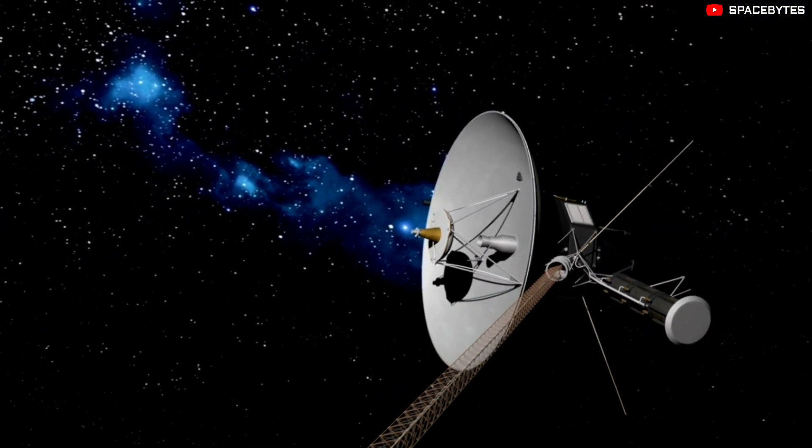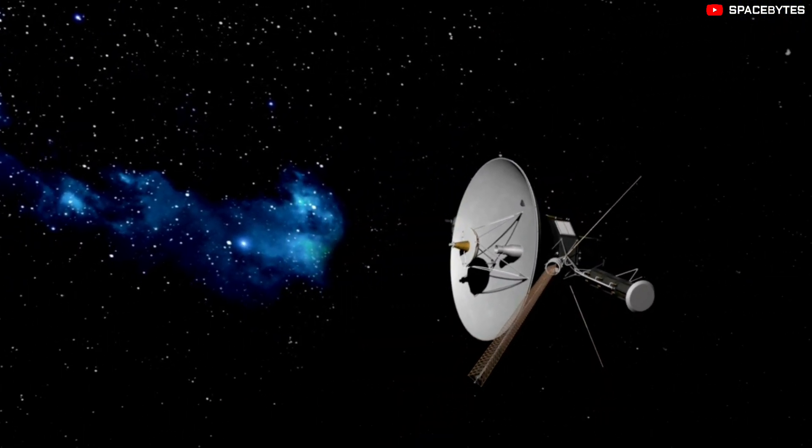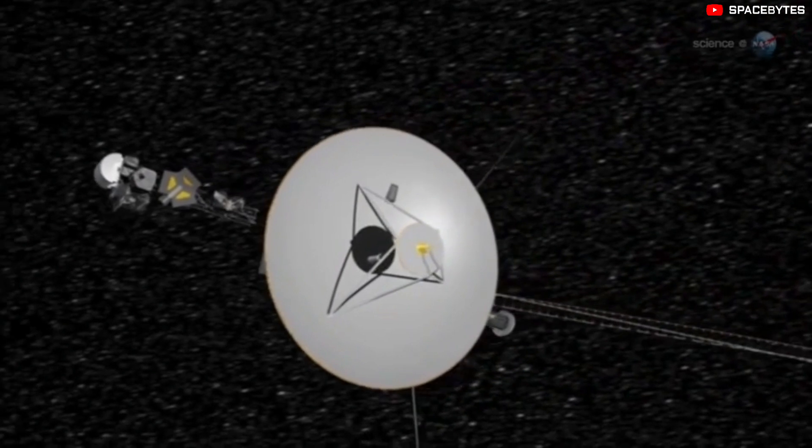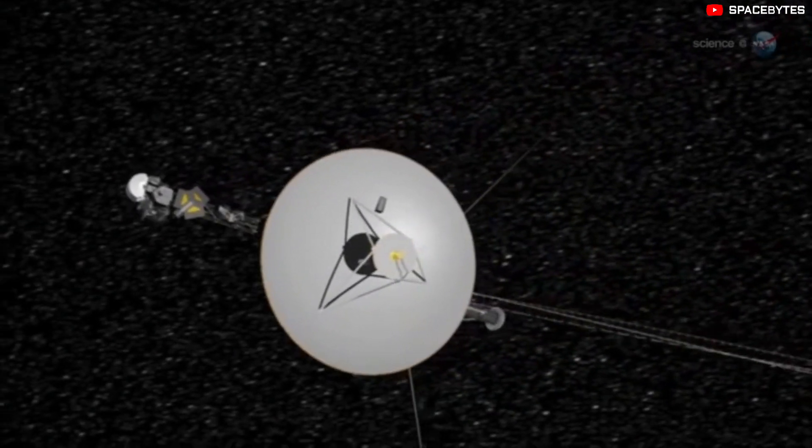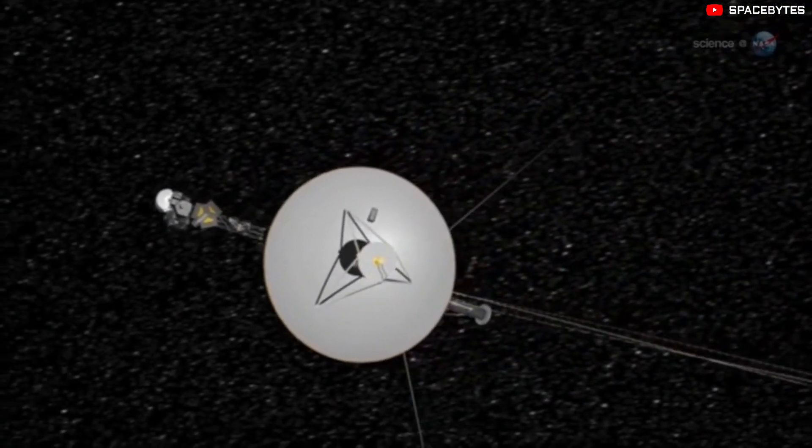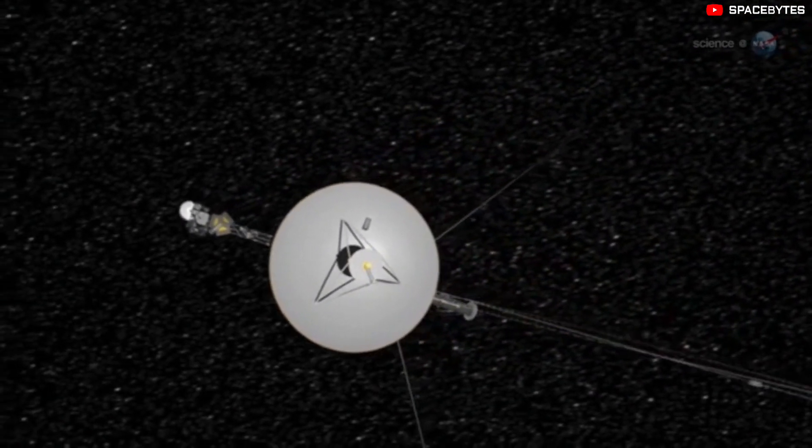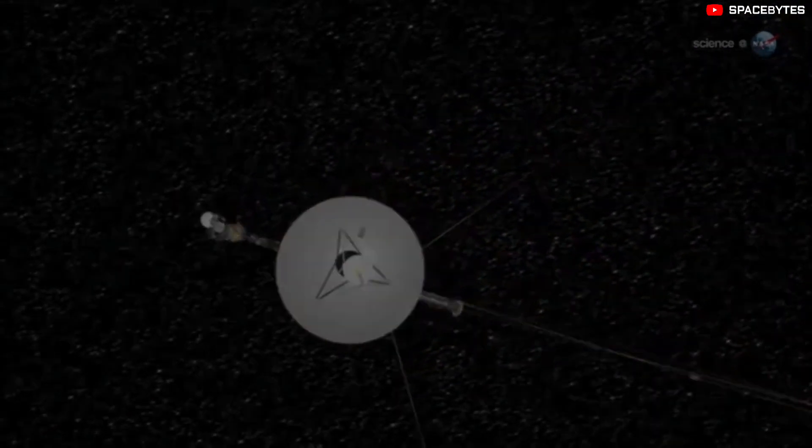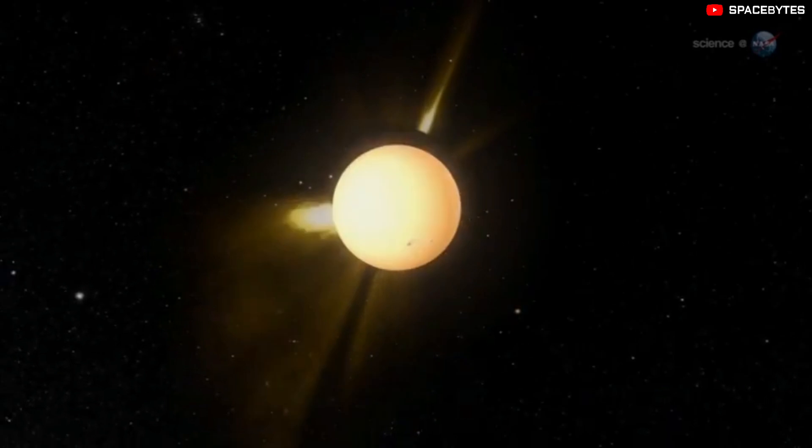This is something that has been done before. In 2017, Voyager had to switch from its primary thrusters to secondary ones because of the signs of degradation.